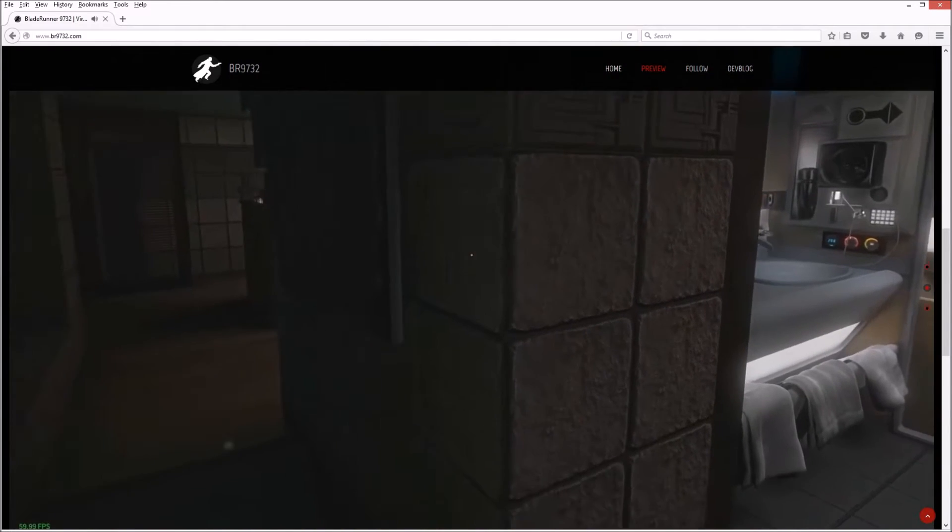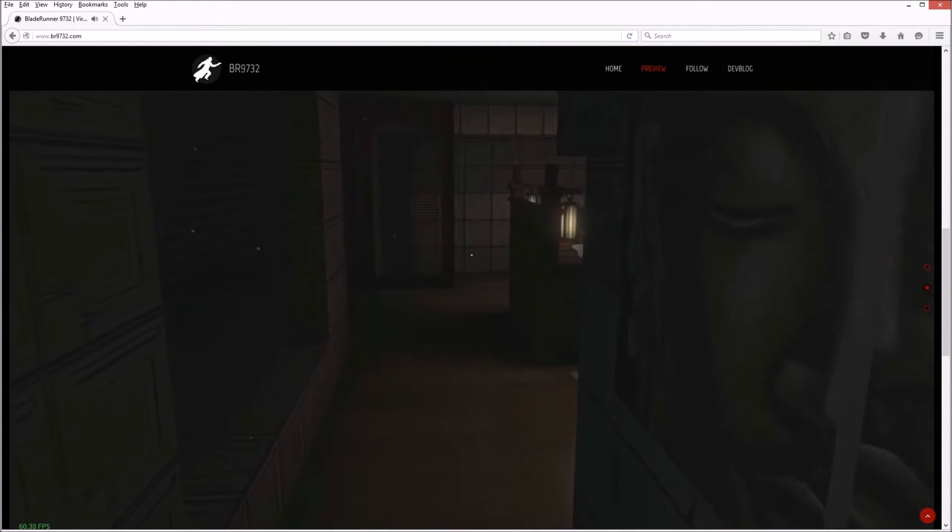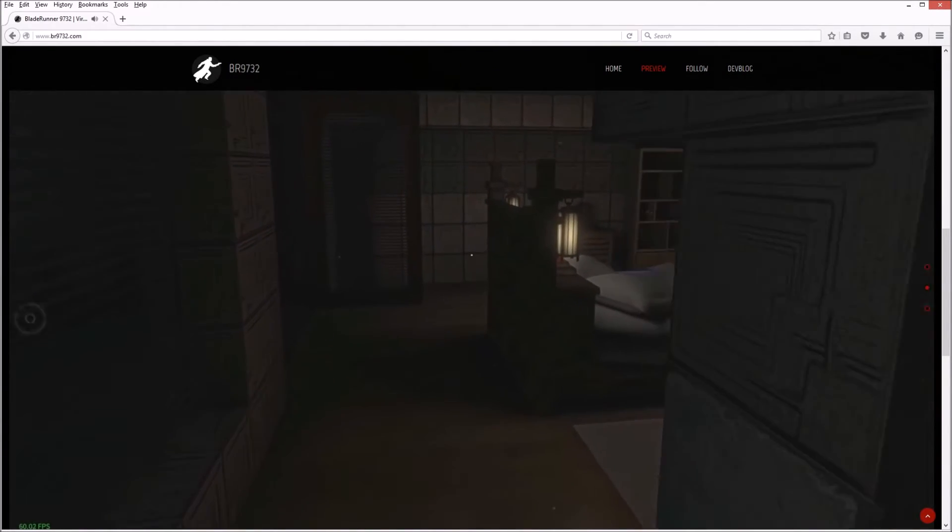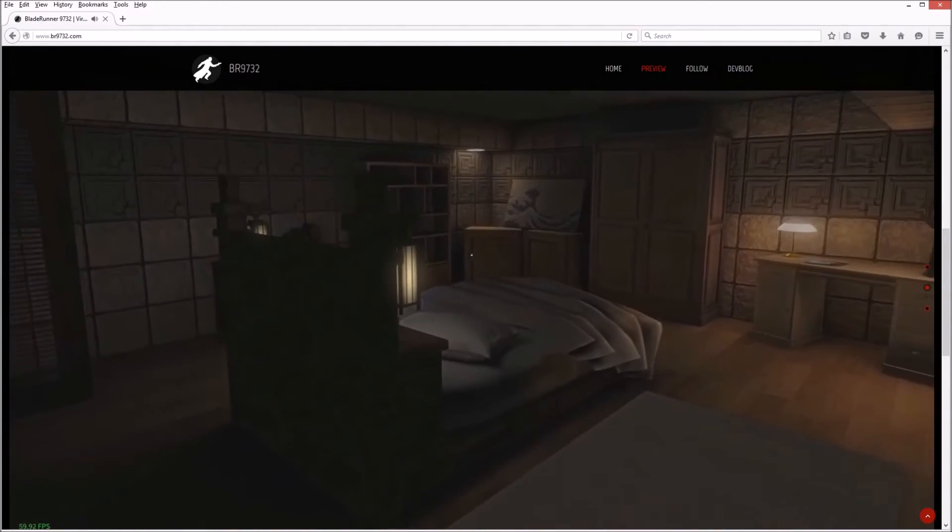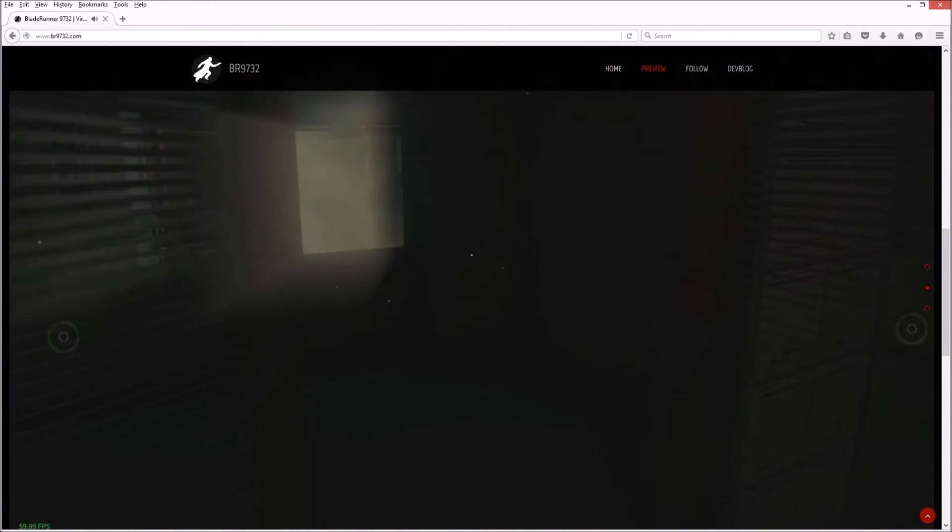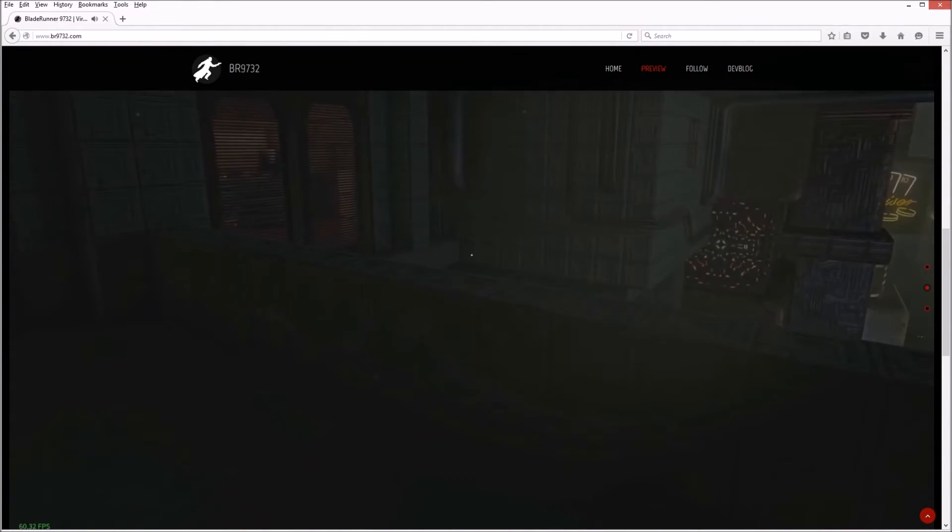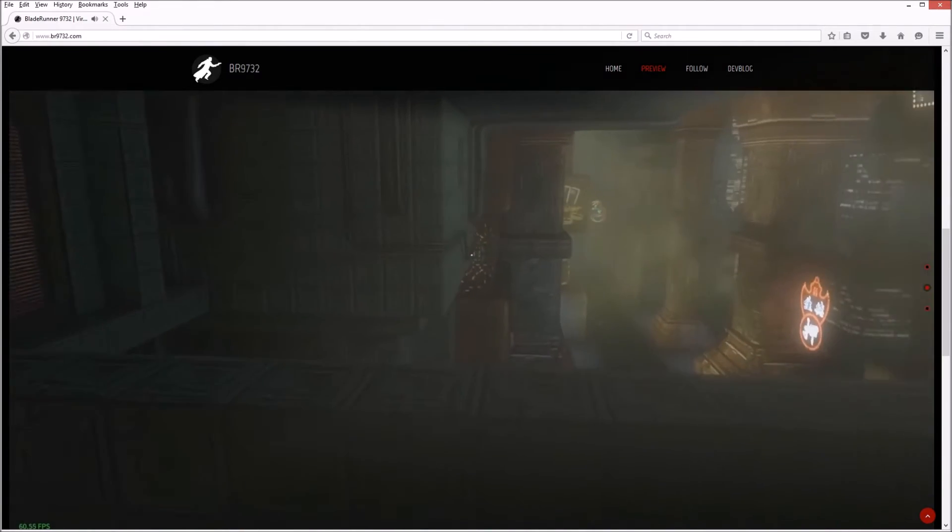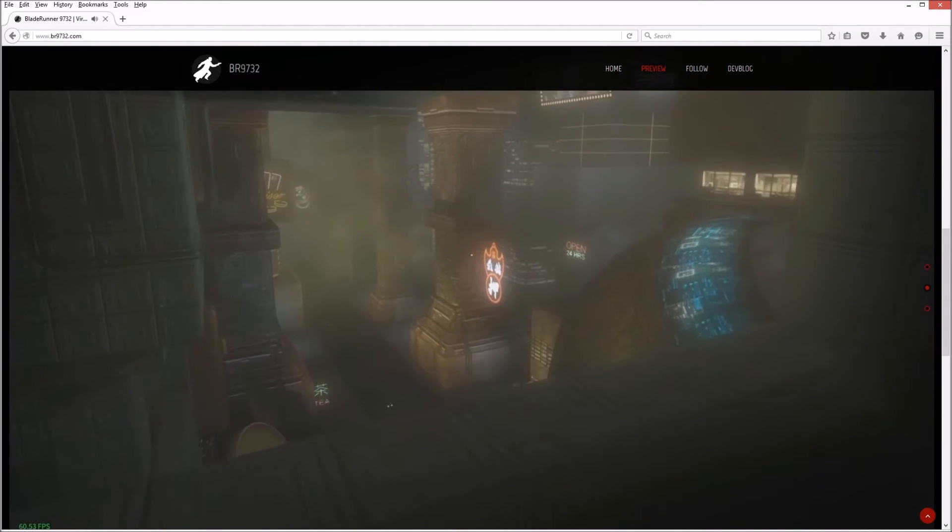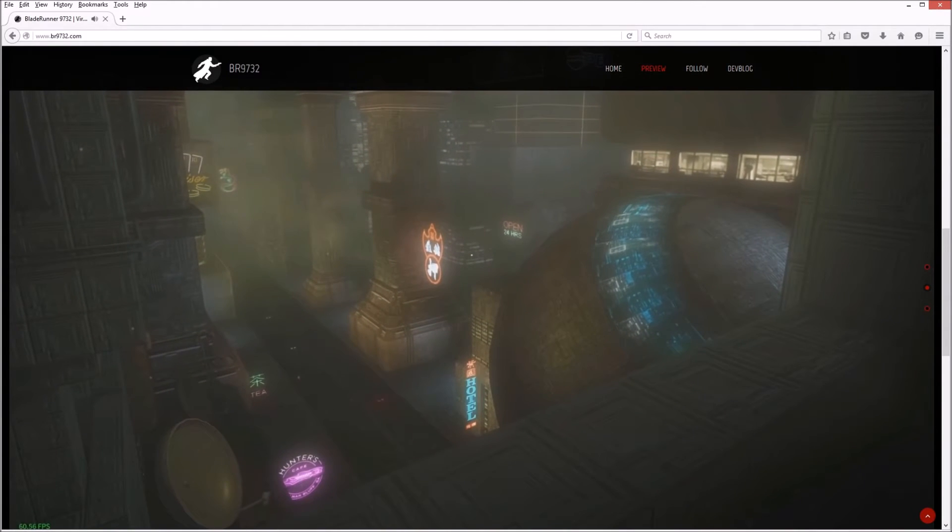This wouldn't even have to be a game. I could just go in here every night and check it out. There's a bed, nice. Oh, looking outside, look at that detail.